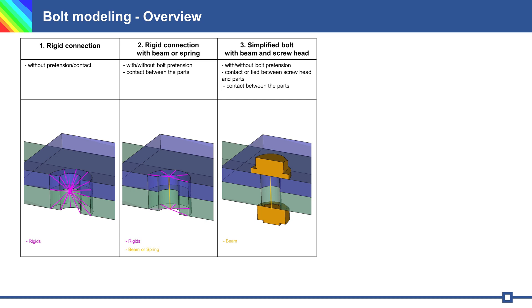Next connection is simplified bolt with one beam and screw head in 3D. Of course it is possible to use pretension and contact, or for fast simulation we can use bond contact between screw head and parts.